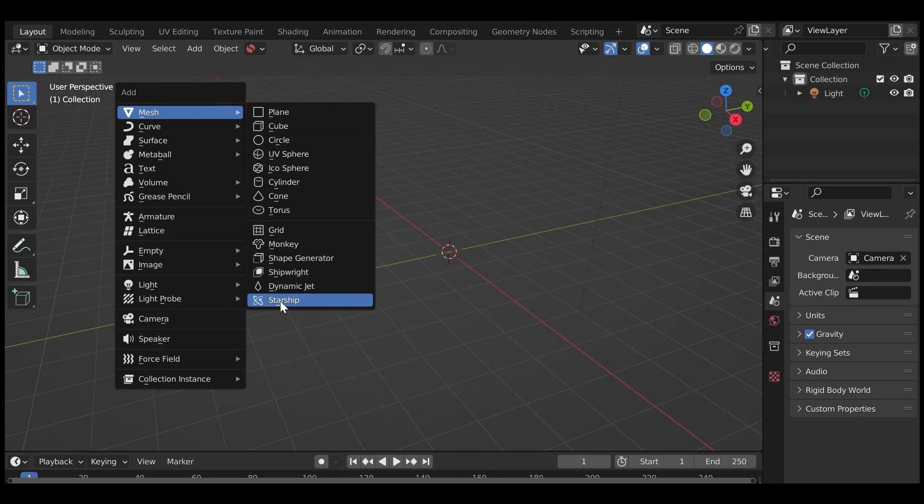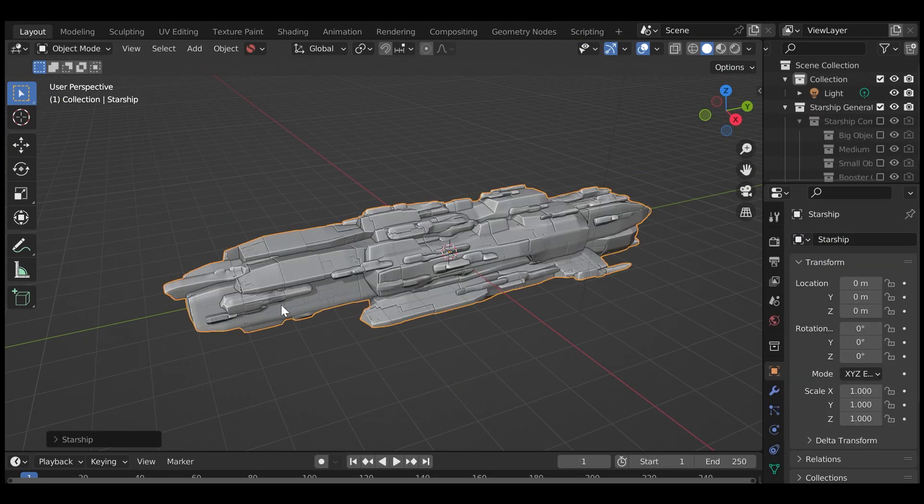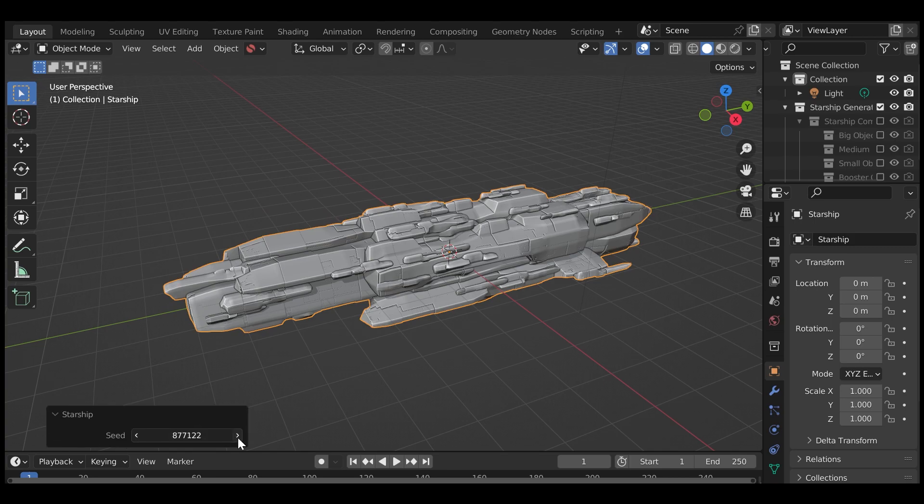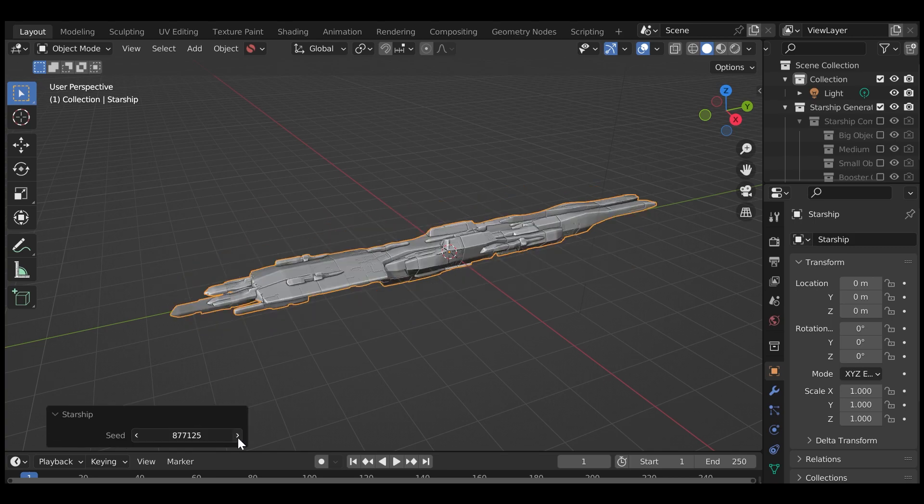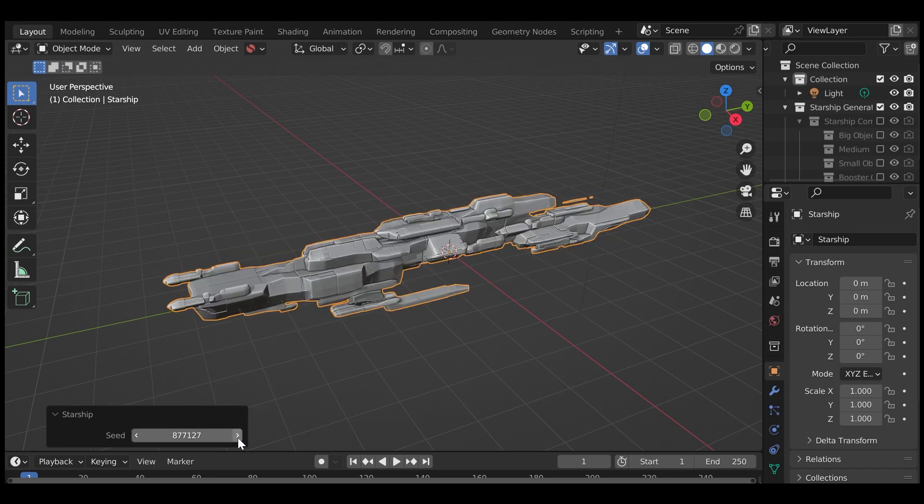Creating a new starship is as easy as adding a cube, and you'll get a different starship every time.